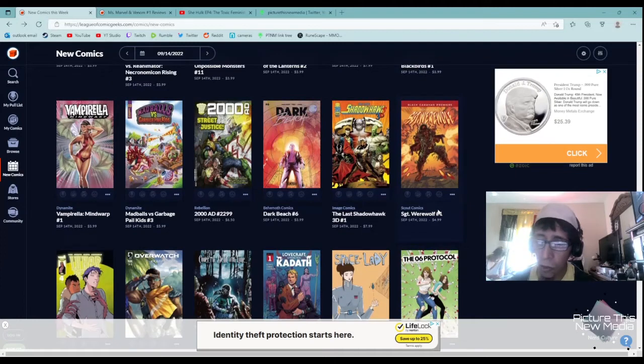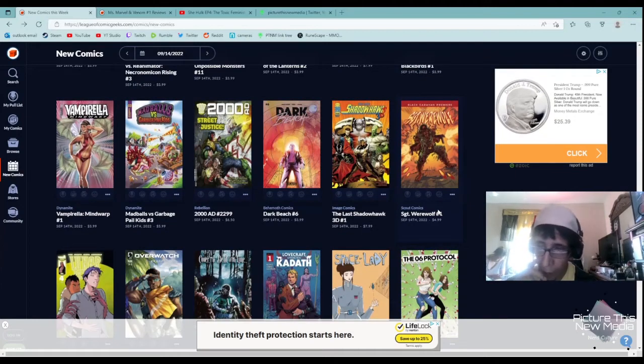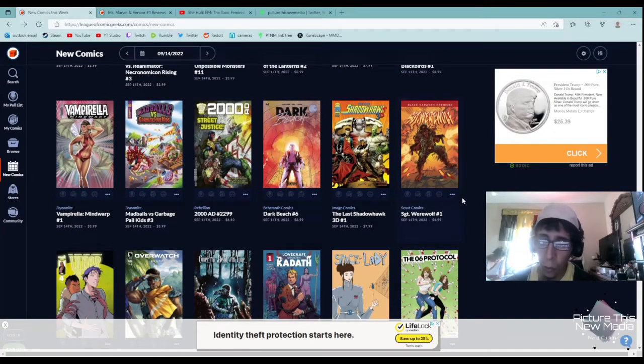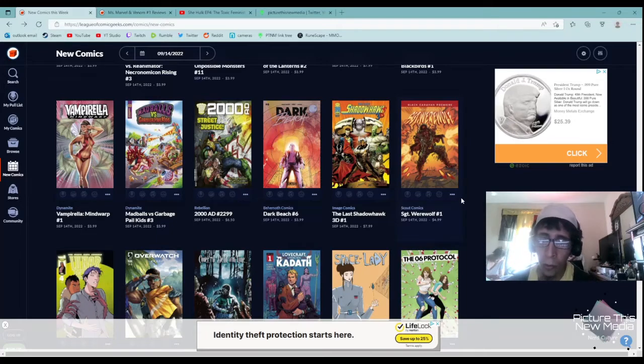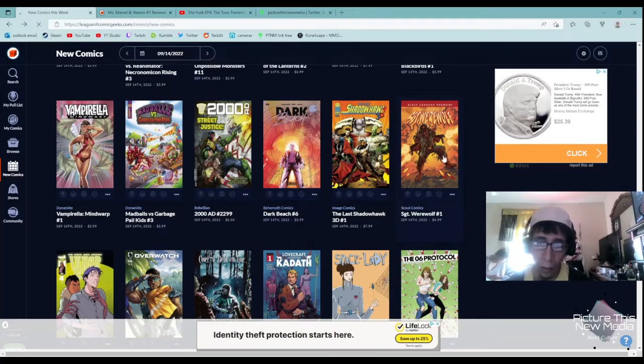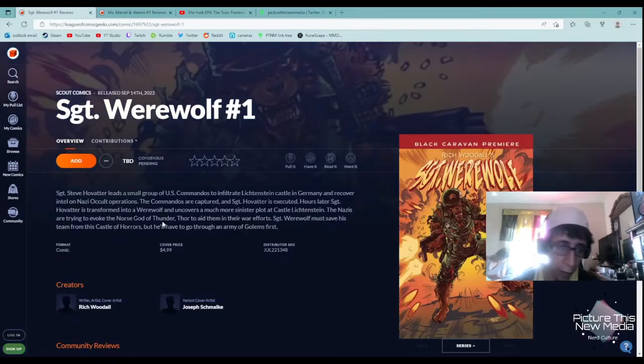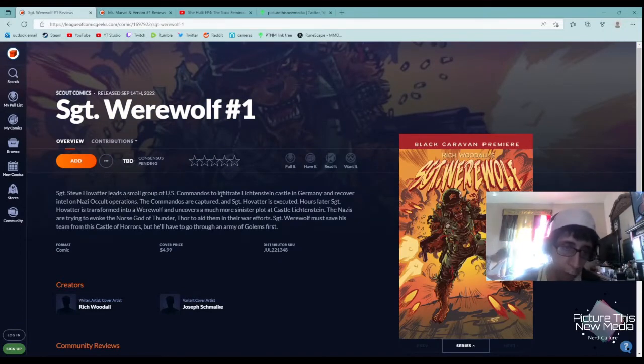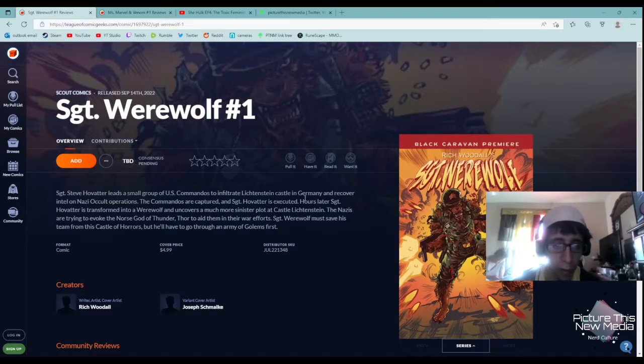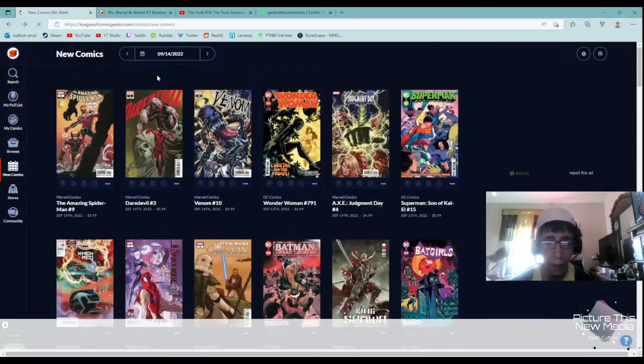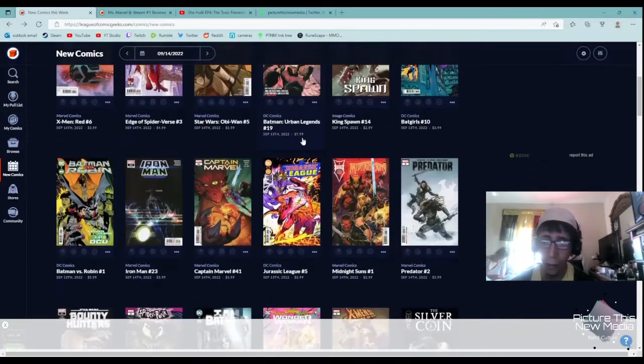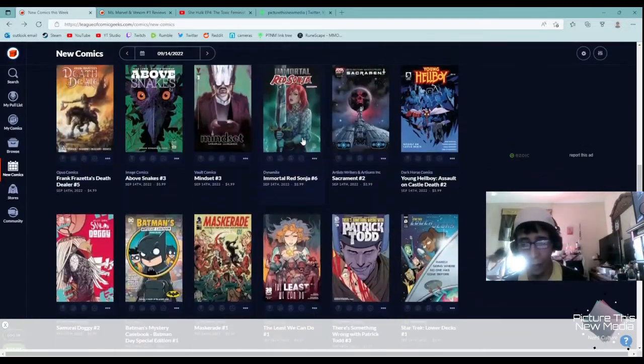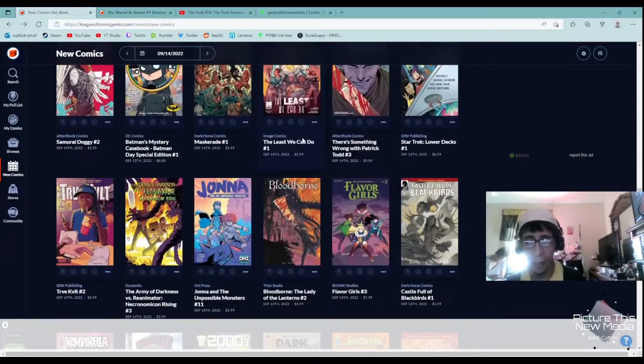Sergeant Werewolf by Black Caravan Scout. That looks really cool, so I am definitely going to check that one out. Sergeant Steve Hovrider leads a small group of U.S. commandos to infiltrate Lichtenstein Castle in Germany. Okay, so it's going to be one of those. I'm down with it, down with that.